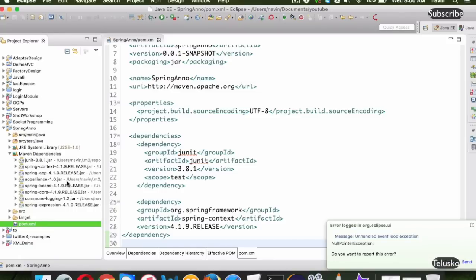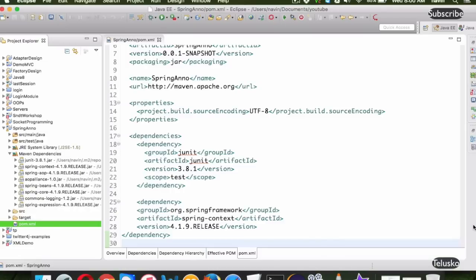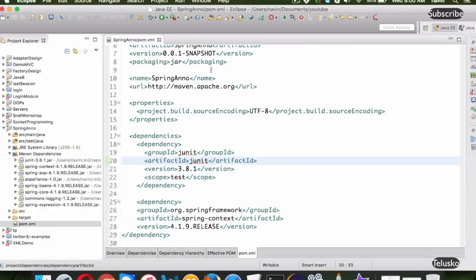It will download everything from the internet. If you have already done this earlier, it will use a local repository which is the .m2 folder in your home directory. You can search for the .m2 folder and you'll find all those JAR files there. That's the advantage of using Maven.